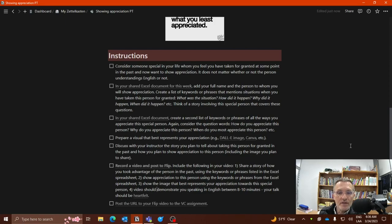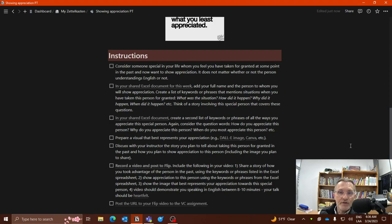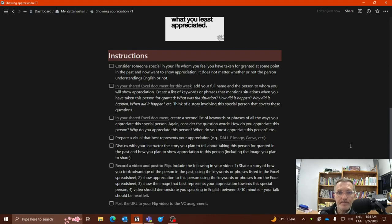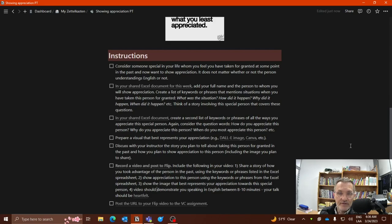So these are going to be our steps. The final step will be to share the link to the flip video to our virtual classroom, to our learning management system. So we'll talk about this today in class, but I wanted to share this brief video describing the instructions for this task, and we'll have time today to begin working on this performance task.